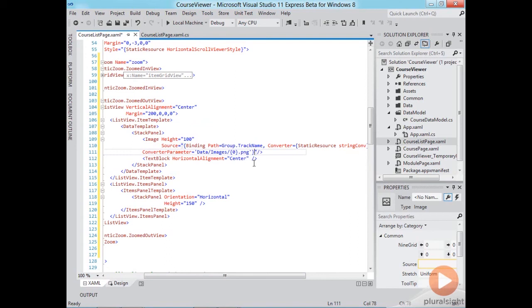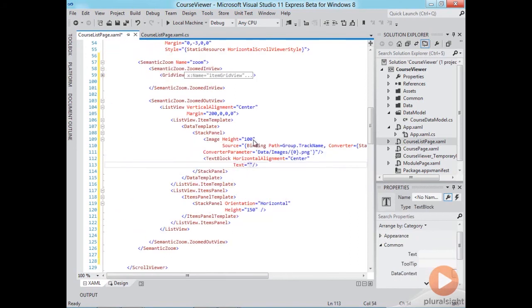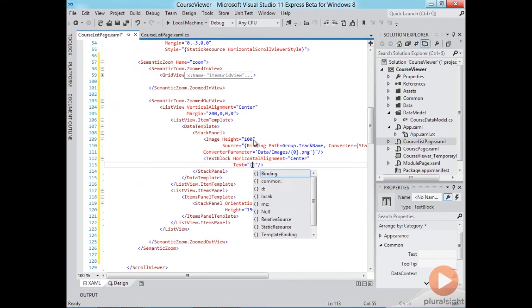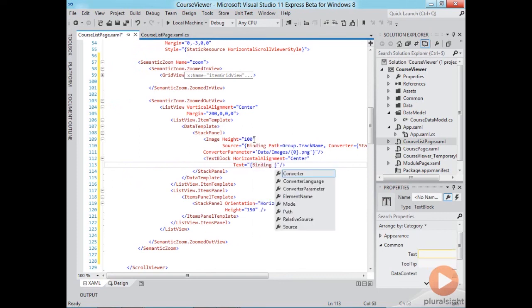Now I'll do the same here for the text block and I'll also bind to the track name. So binding group dot track name.